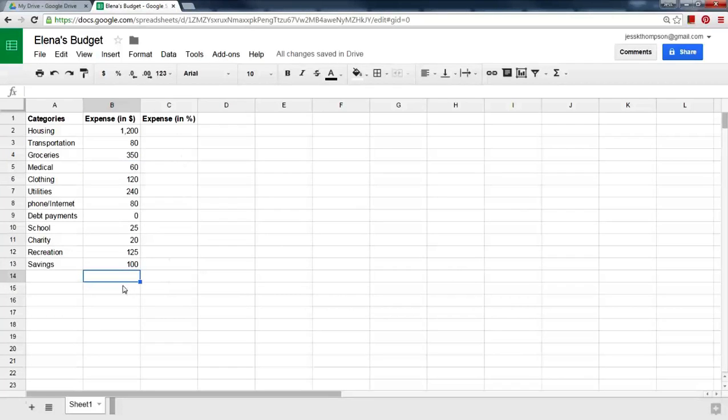The next video will show you how to figure out the Expense in Percentages.